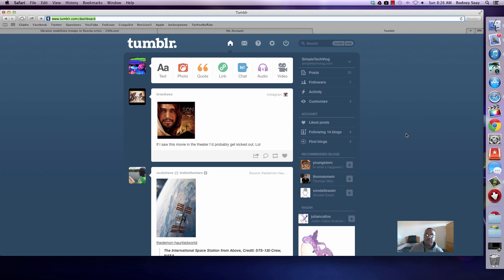Once you go into Tumblr, you want to go into the settings menu. Look for your little dial, little wrench type of thing. Go into that.